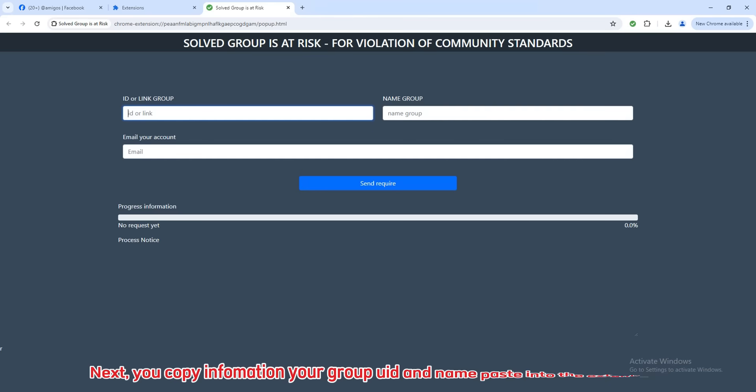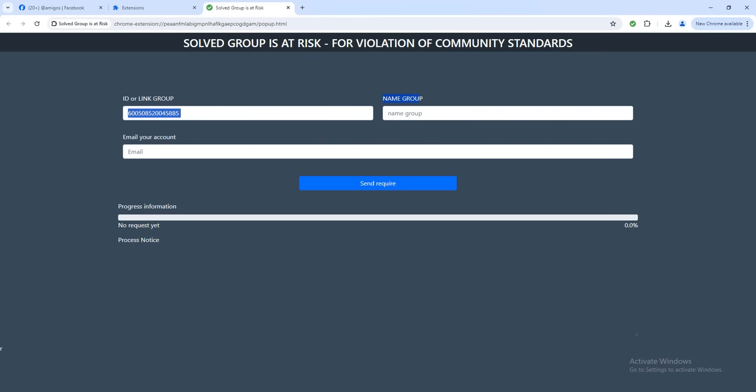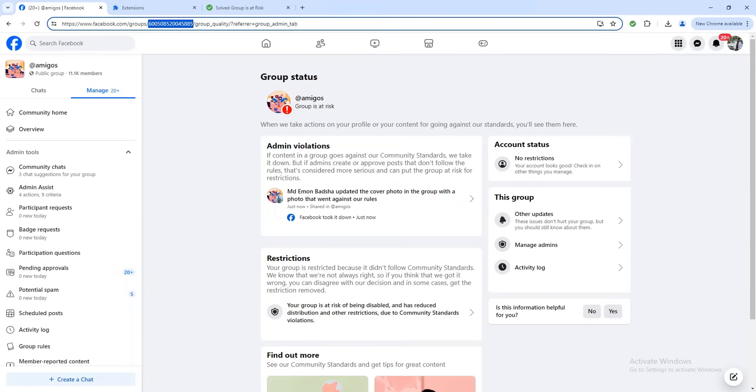Next, copy your group UID and name and paste it into the extension.